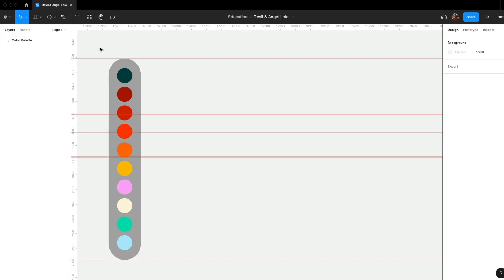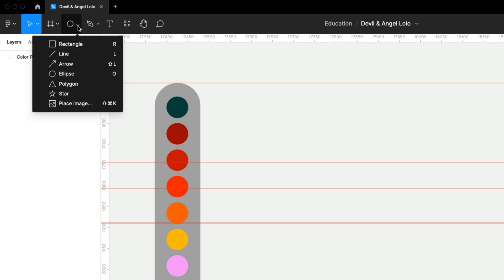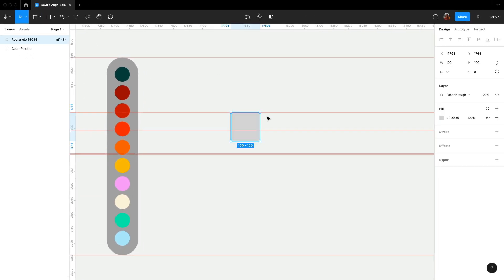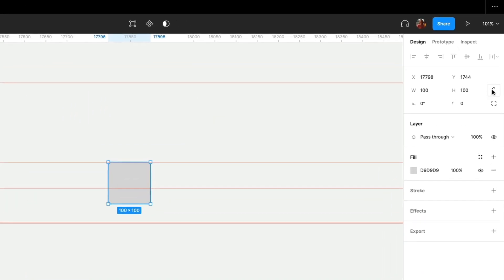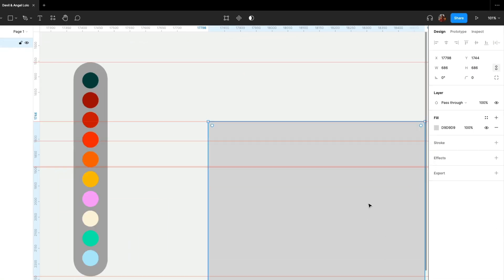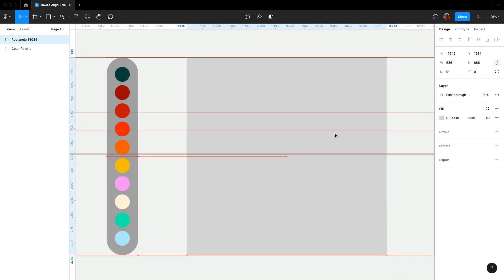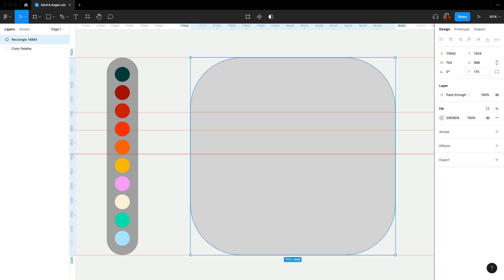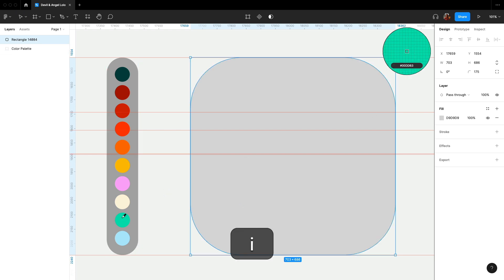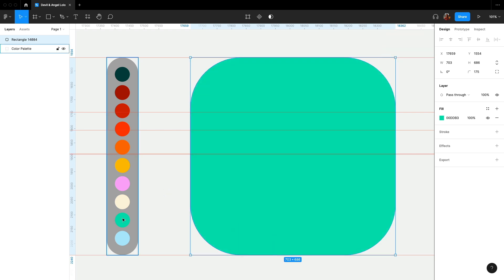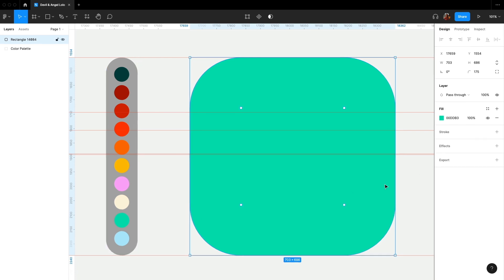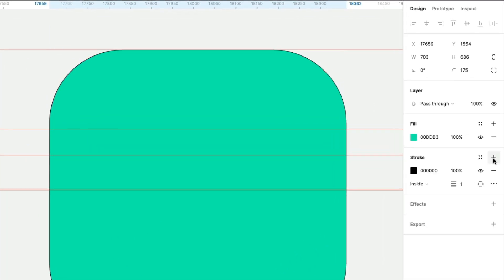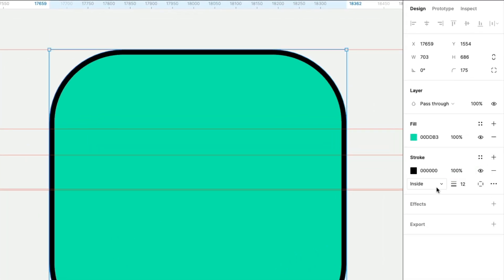Let's start with a rectangle for the body and set it to 686. Let's make it a bit wider to give Lolo a unique shape. Set 175 for the corners. We are making the corners curve to look more playful and not so stiff. Then we add a stroke at 12 to make the overall look more finished and stand out.